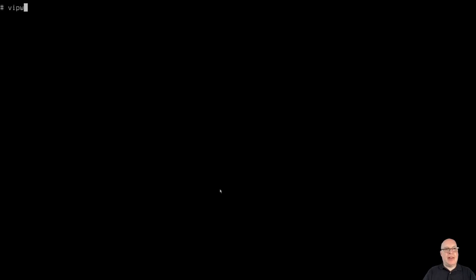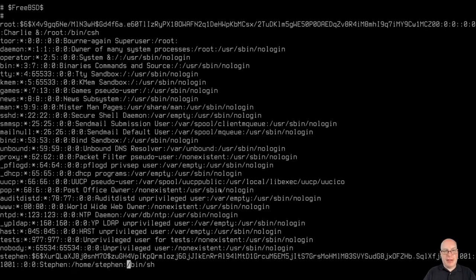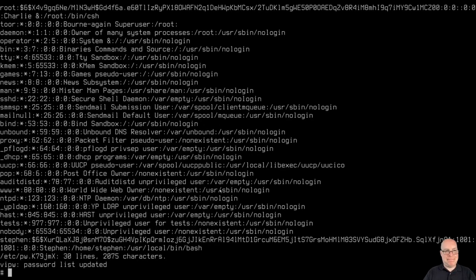So let's change my shell with vipw. And there's the line for my account. There's my hash password. My goodness, is that a long string. So instead of slash bin slash shell, I'm going to go with slash usr slash local slash bin slash bash. There we go. There we go. Escape, colon, write and quit. Good. Password list updated. Excellent.